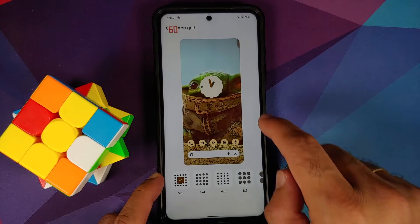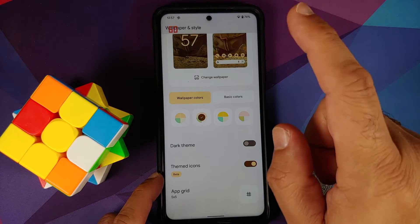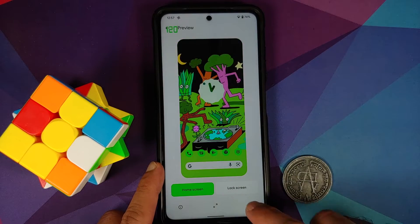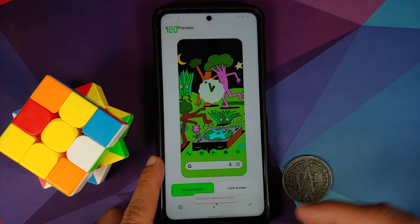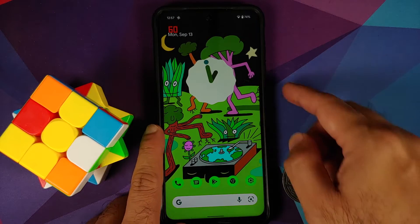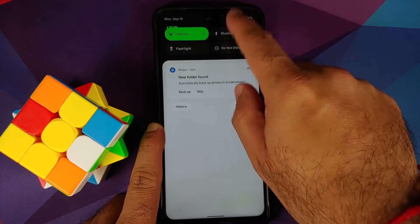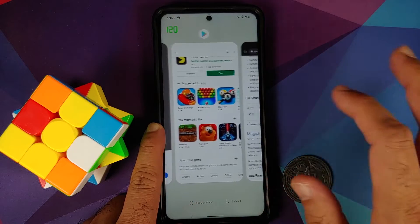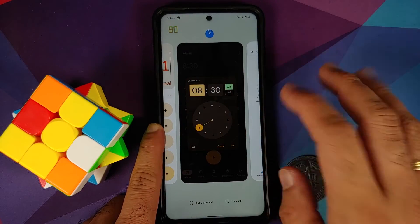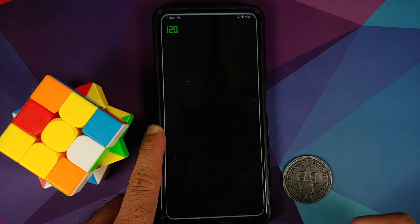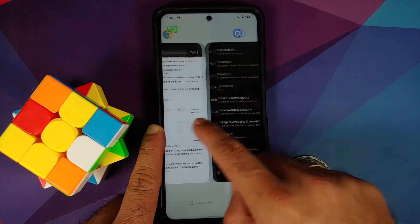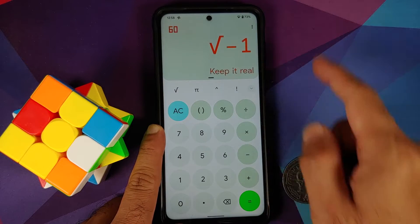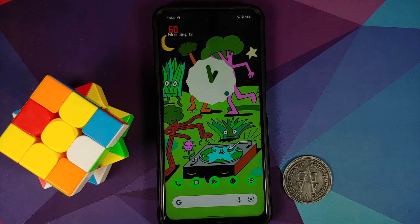There are also grid options available. Changing the wallpaper to a curated culture option gives a green color, and now the volume panel, quick settings, and accent colors all turn green. Opening the clock and calculator applications, both adapt to Material You with the green color — the green equals sign in the calculator is working without any issues.